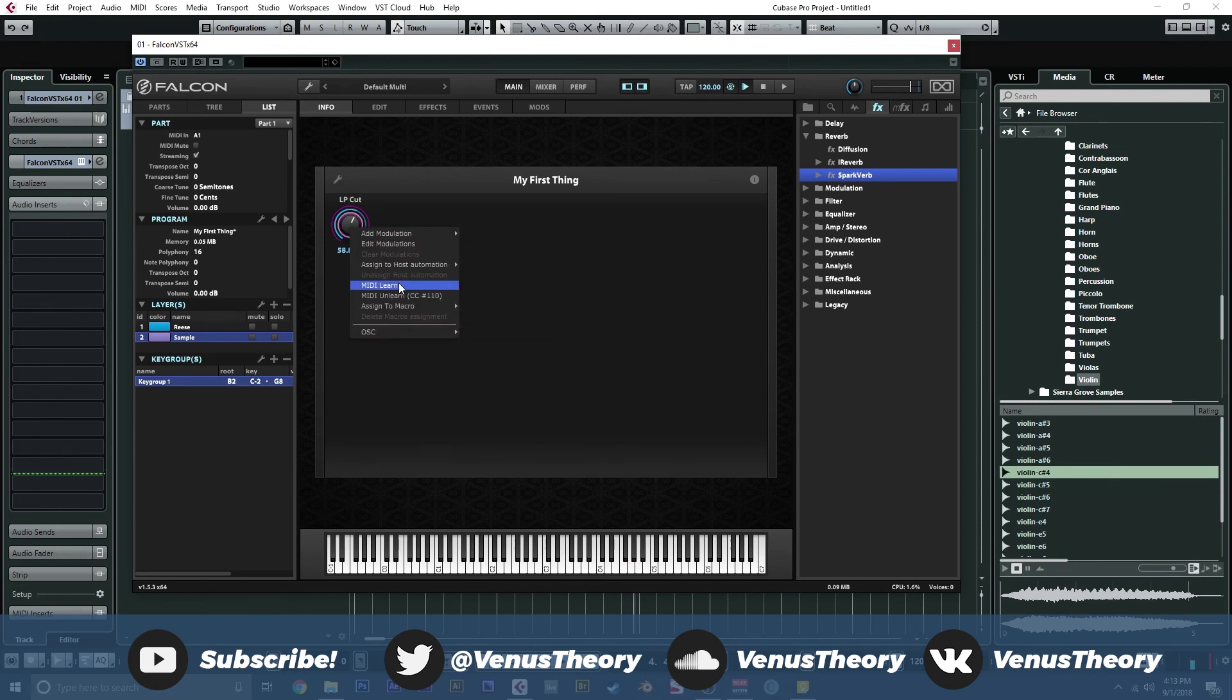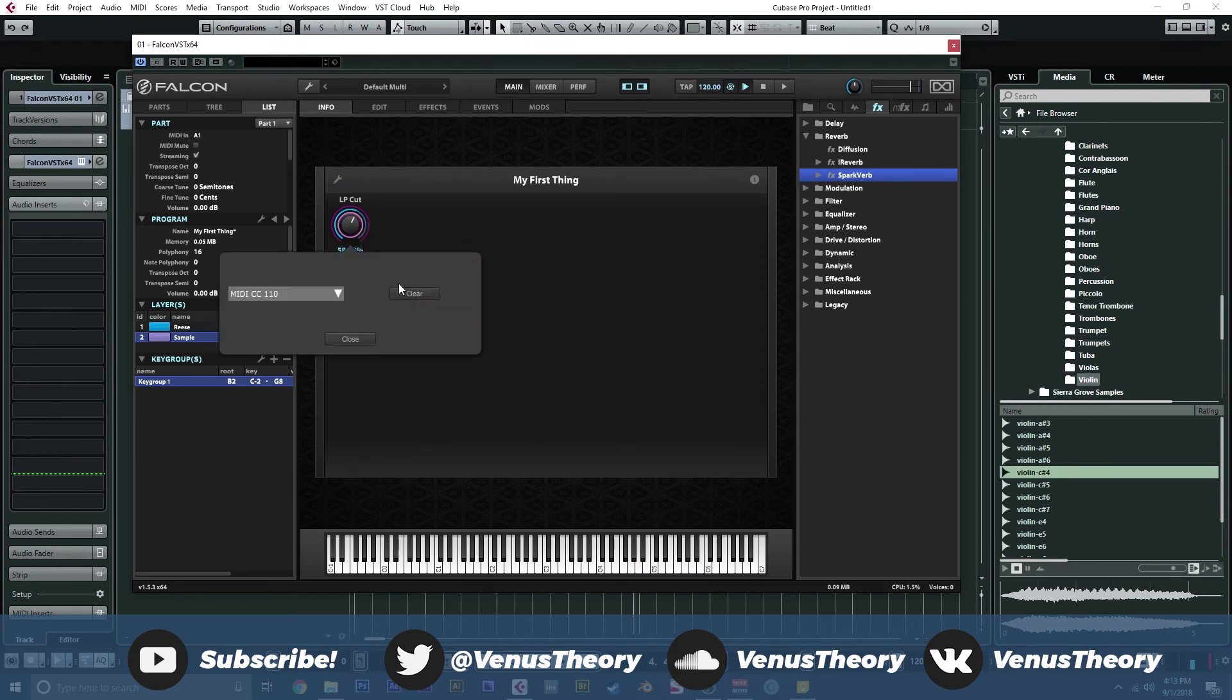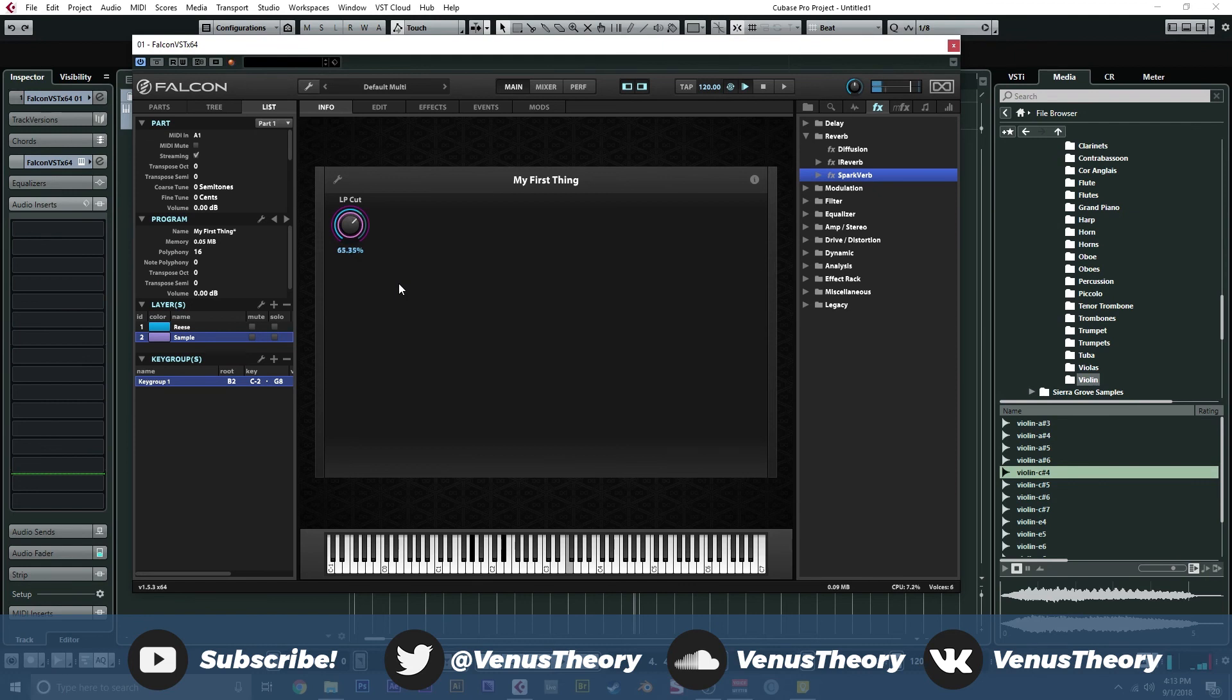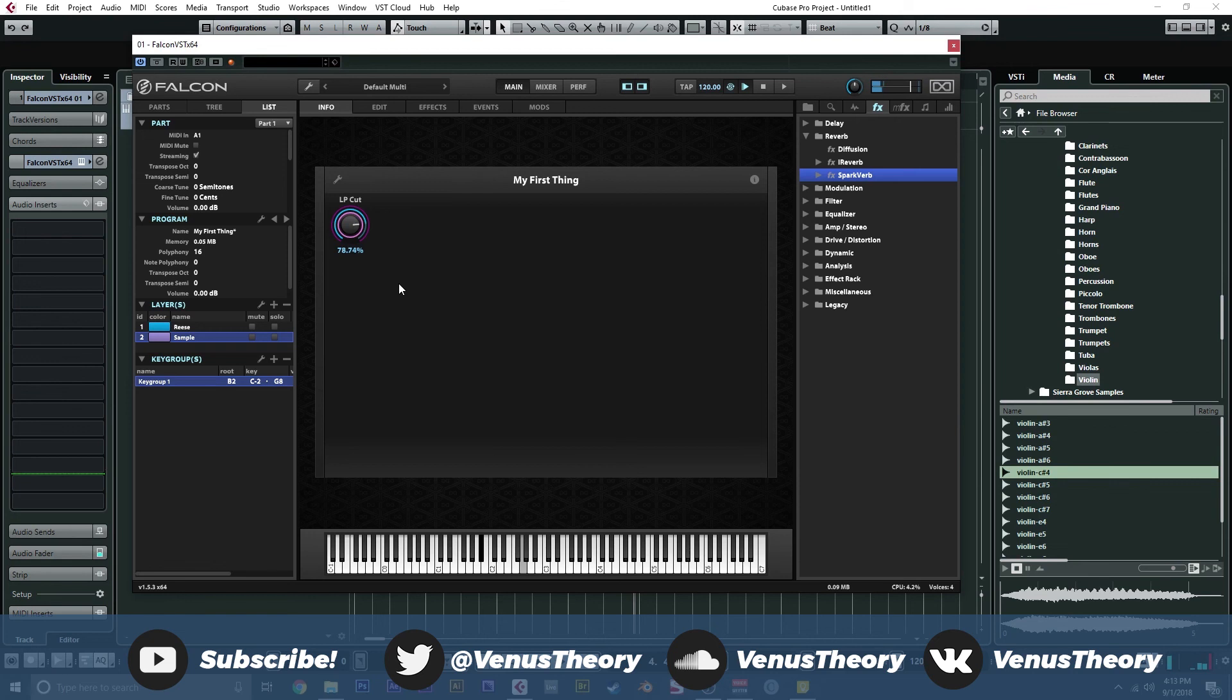We can go ahead and MIDI learn this. There we go. And now we can go ahead and play some big, luscious chords.